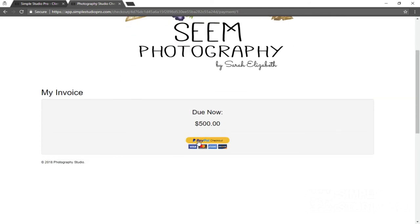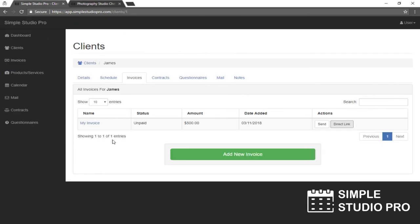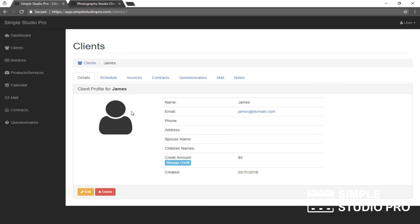We're not going to go through this, but obviously, since we've set up PayPal in the earlier video with a fake ID, where you would click that check out, it will update, and this will show is paid once they pay it. So that's how you set up a client and send an invoice to the client. And thank you for watching the simple studio pro video and see you in the next video.